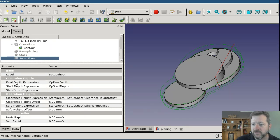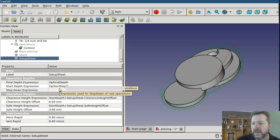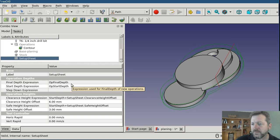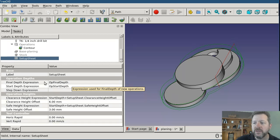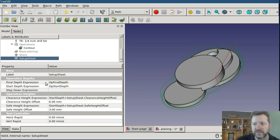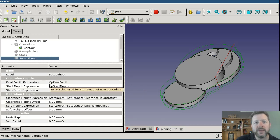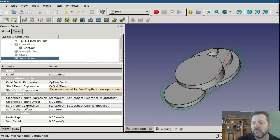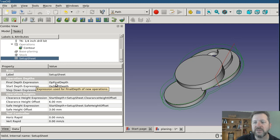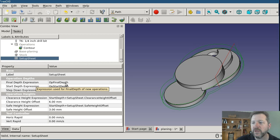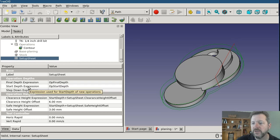Things like for final depth expression op final depth. Well what is that? What this is doing is the setup sheet is telling the operation how to calculate its final depth. That's actually a two-step process because the operation already calculates its final depth. What this does is allows override of that. So for a new operation right now the setup sheet is deferring to the operation. It's saying when you calculate your final depth expression use the value that you calculated. So for final depth it's using the final depth calculated by the operation. For start depth use the value calculated by the operation. But we can override it right here.